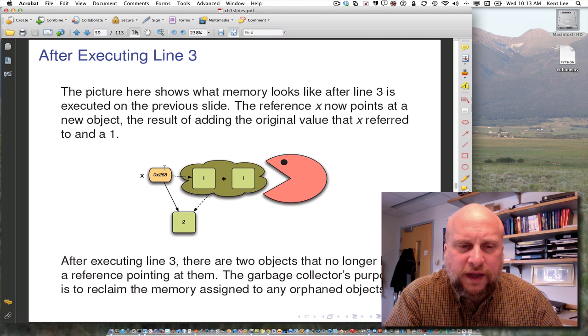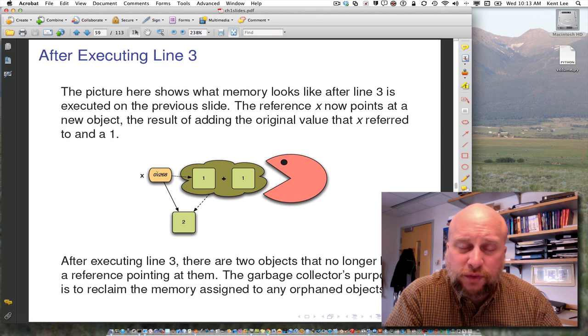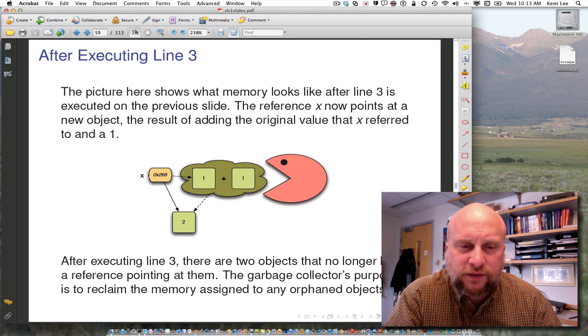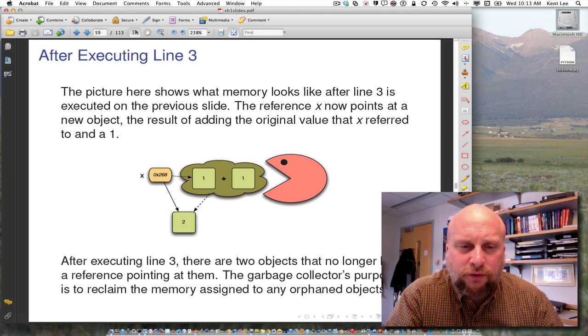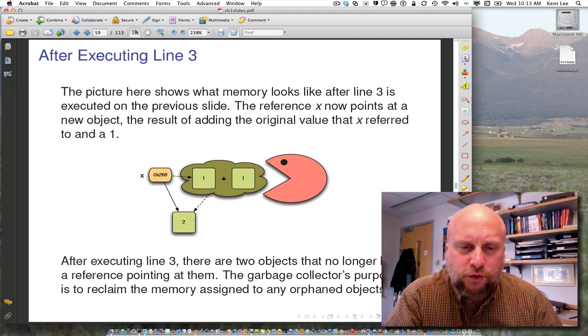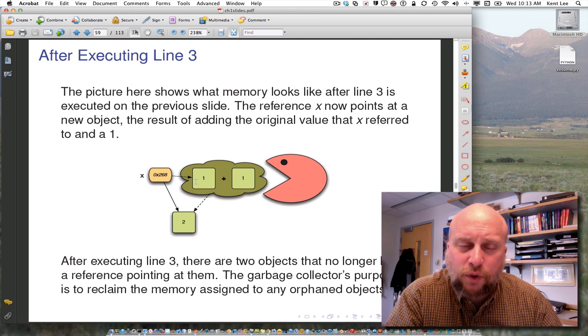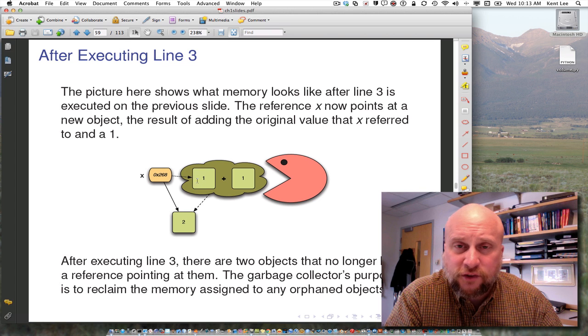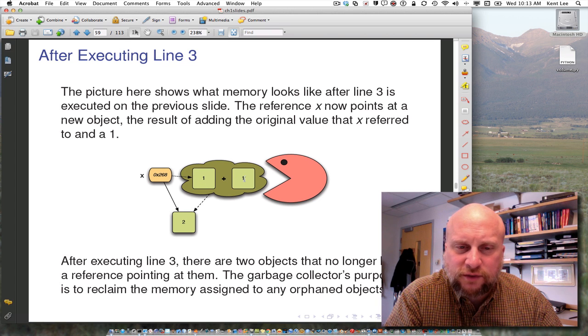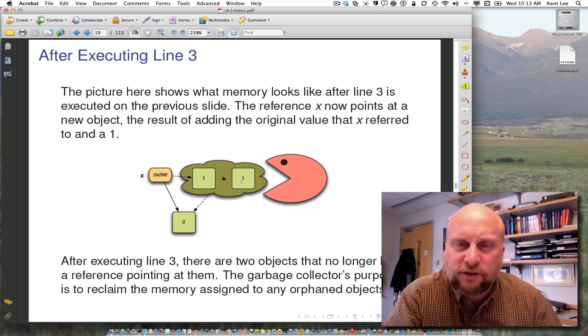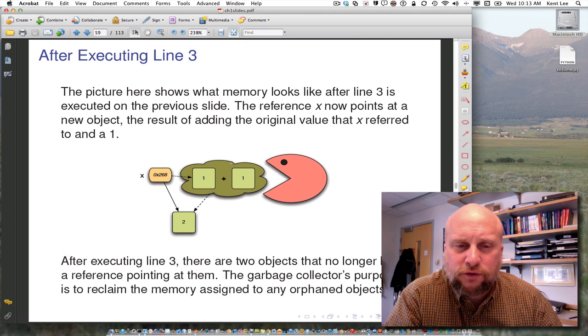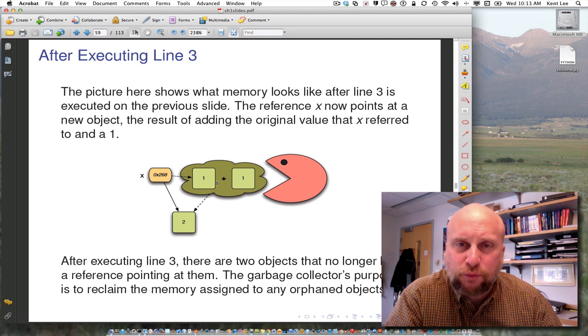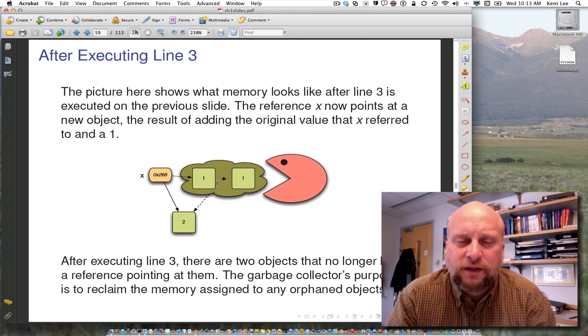So this idea of a reference here, this reference can be updated. We can make it point to new things whenever we want to by saying x equals something. Now when it points to this new value 2 here, it no longer points to the old value of 1. So this is orphaned space that's in the RAM of the computer, and this is some extra space as well. We don't need that 1 anymore after we've added the two together. So these two pieces of information can be reclaimed, they can be reused by Python.